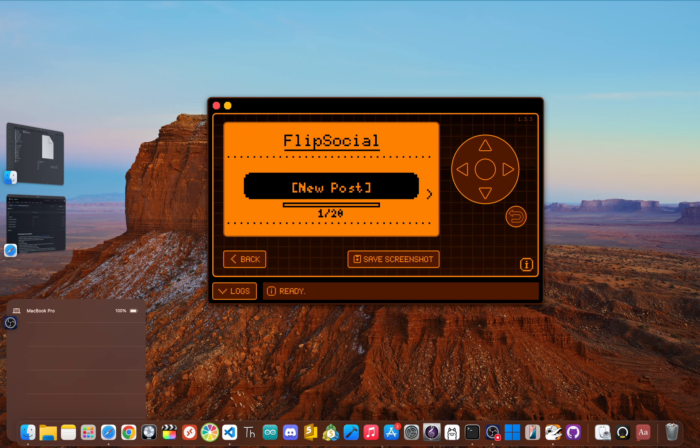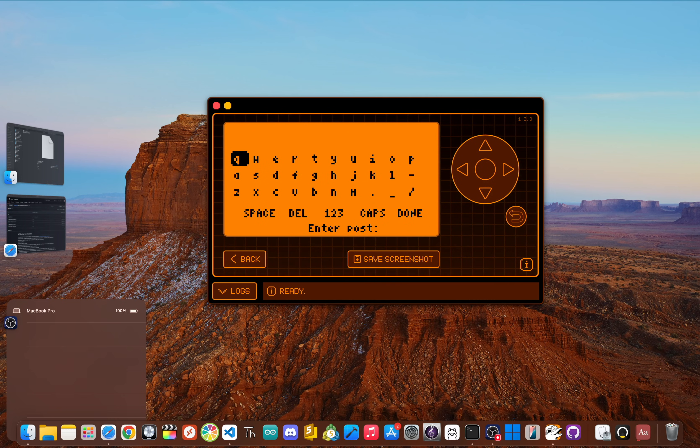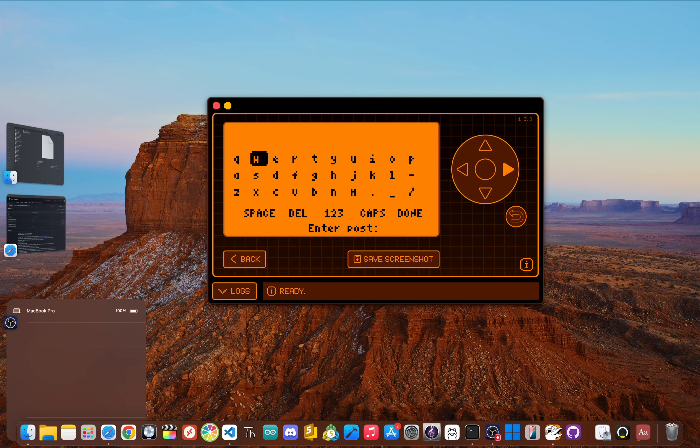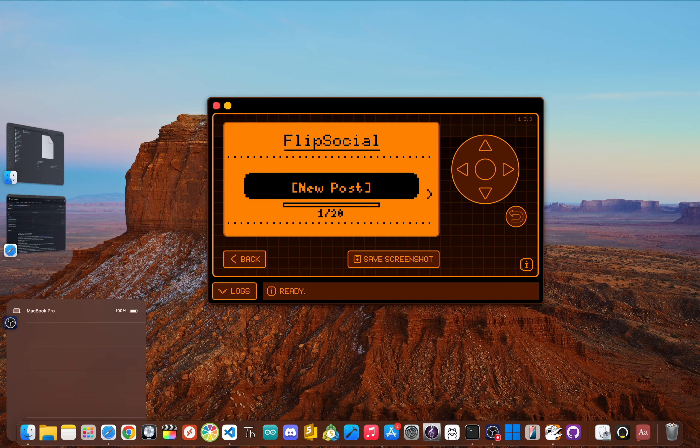Now, typing with a D-pad isn't exactly fun, but for Flip Social, I designed a pretty smart workaround: customizable pre-saved messages. You can either edit a text file on your SD card to make a list of phrases you use a lot, or just create new ones right in the app.